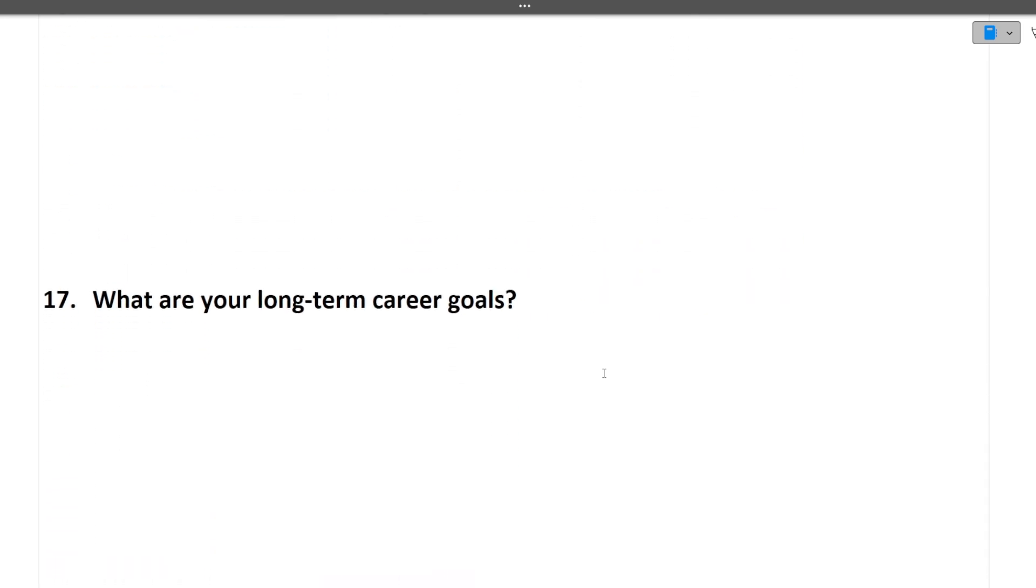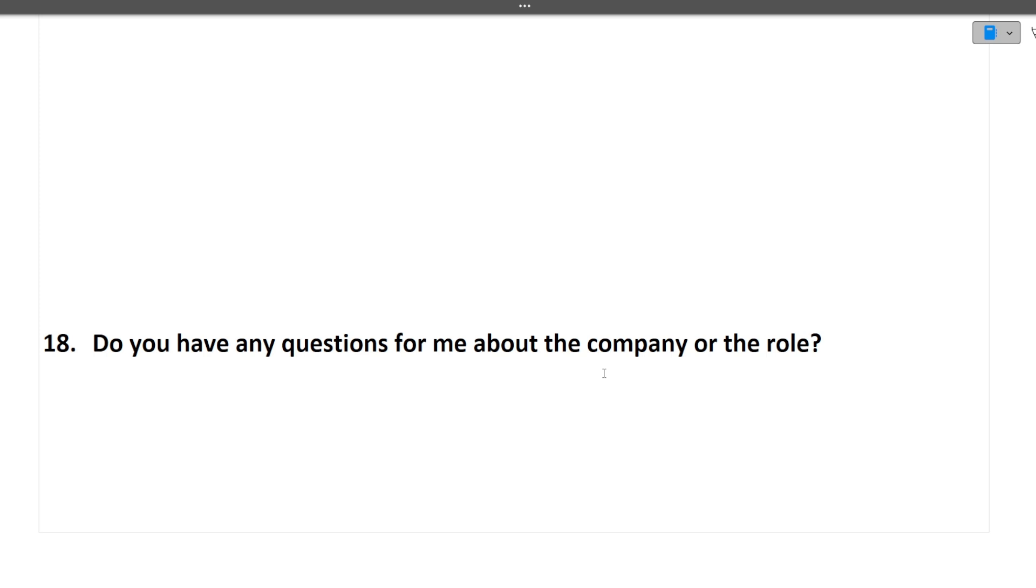Next question is what are your long term career goals. It's dependent on you what are your goals. Next question is, do you have any questions for me about the company or the role. Always ask two to three questions from the interviewer. It will give the interviewer good impression that the candidate is seriously interested in the company.